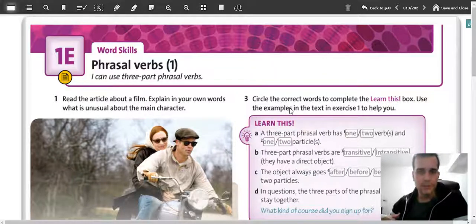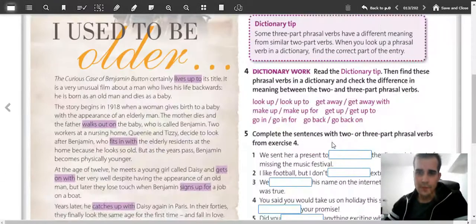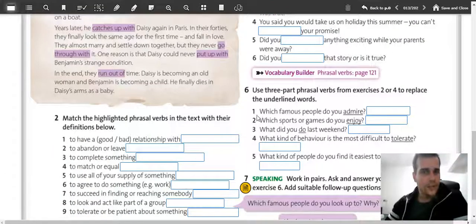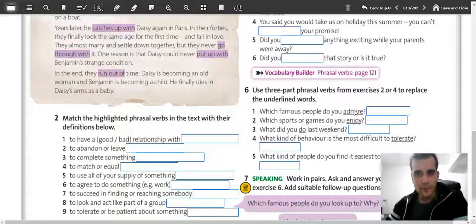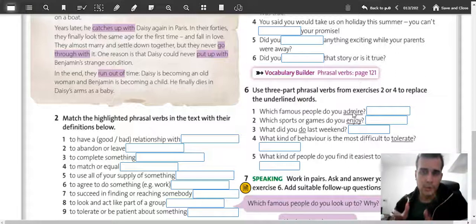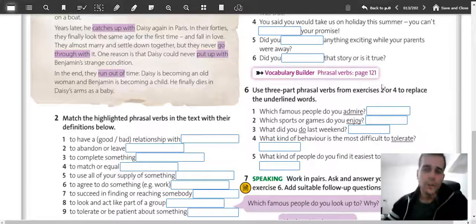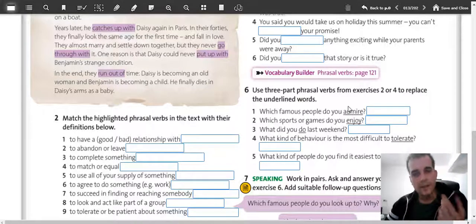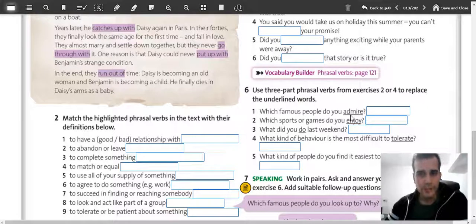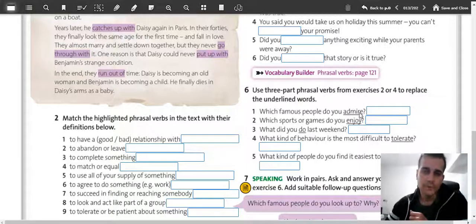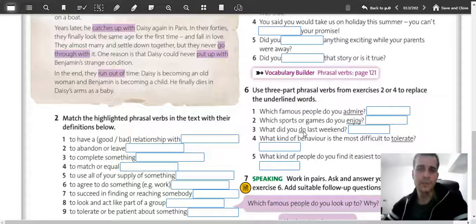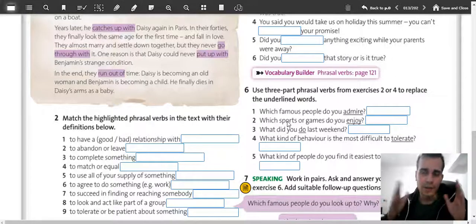Usually you have a choice between using a normal verb and a phrasal verb. For example, in exercise 6 you will see question 1: which famous people do you admire? Admire someone is one verb, but you can use a phrasal verb for it — more than one word. When you use only one verb like 'admire', it becomes more formal. If you use the phrasal verb, it becomes more informal — everyday English when you speak with friends. This is the big difference between phrasal verbs and ordinary verbs.